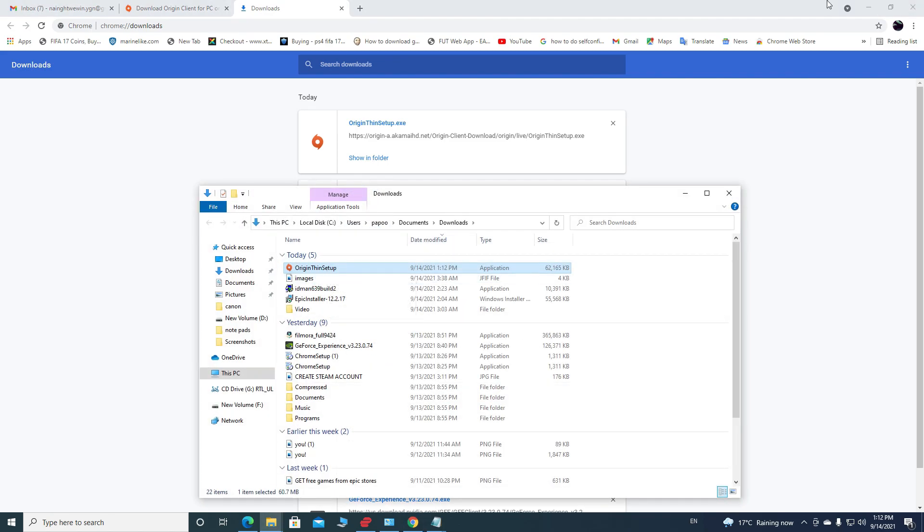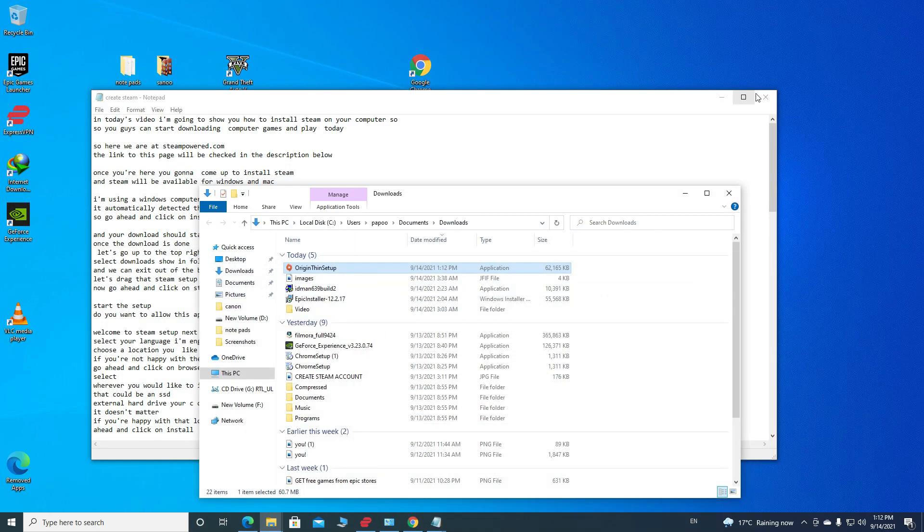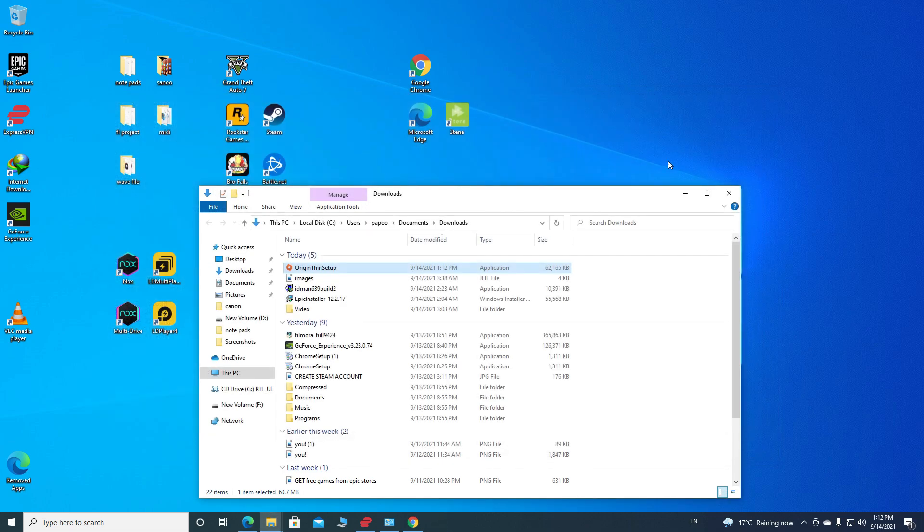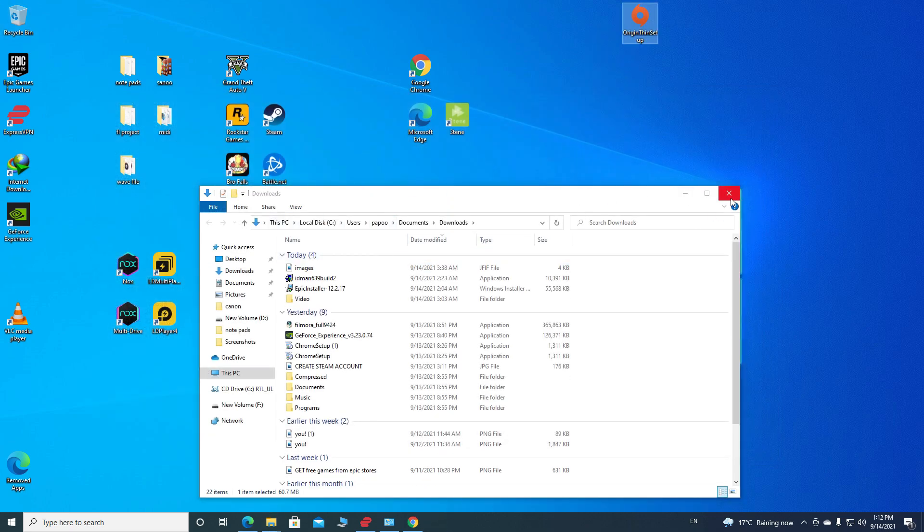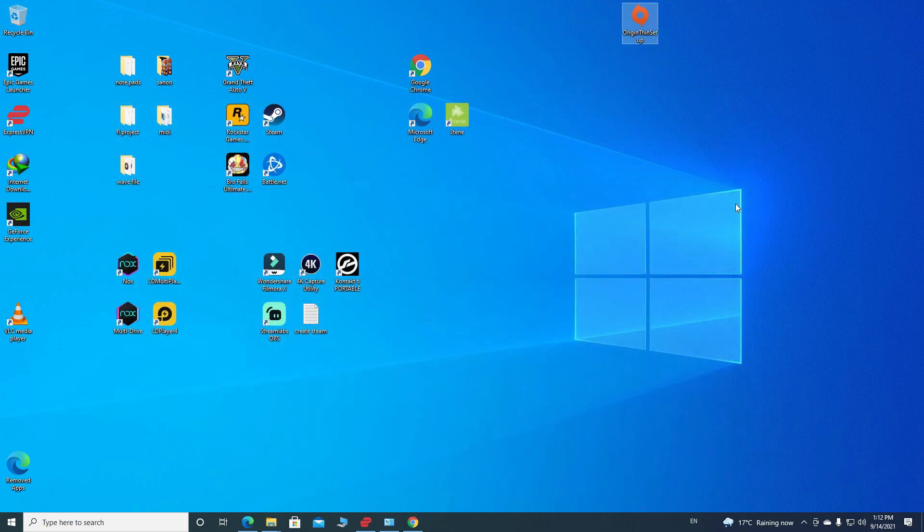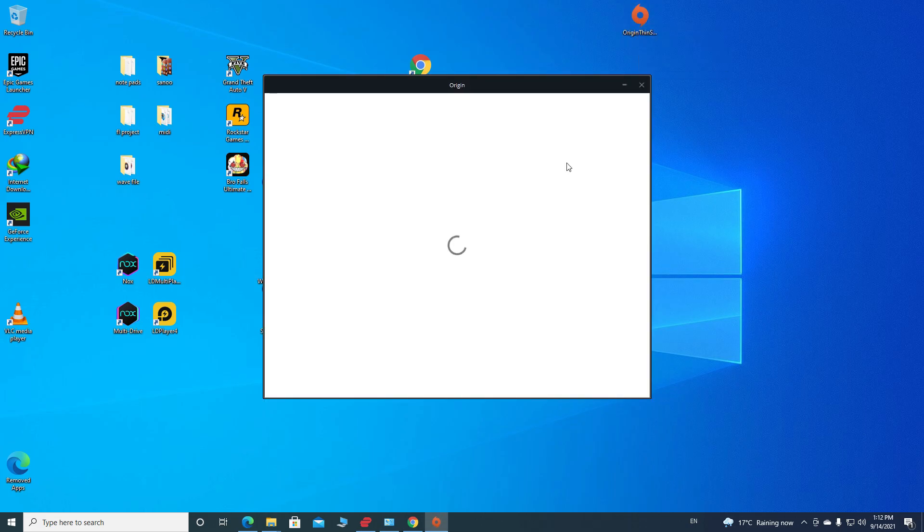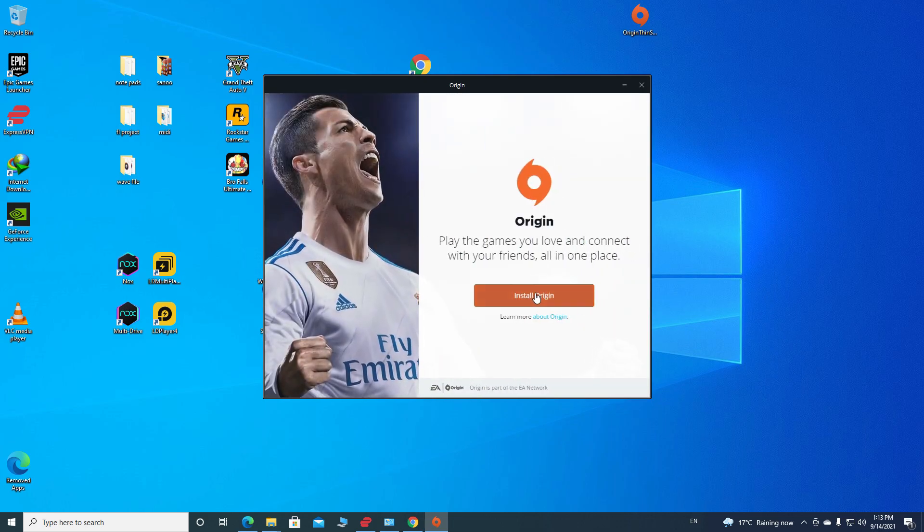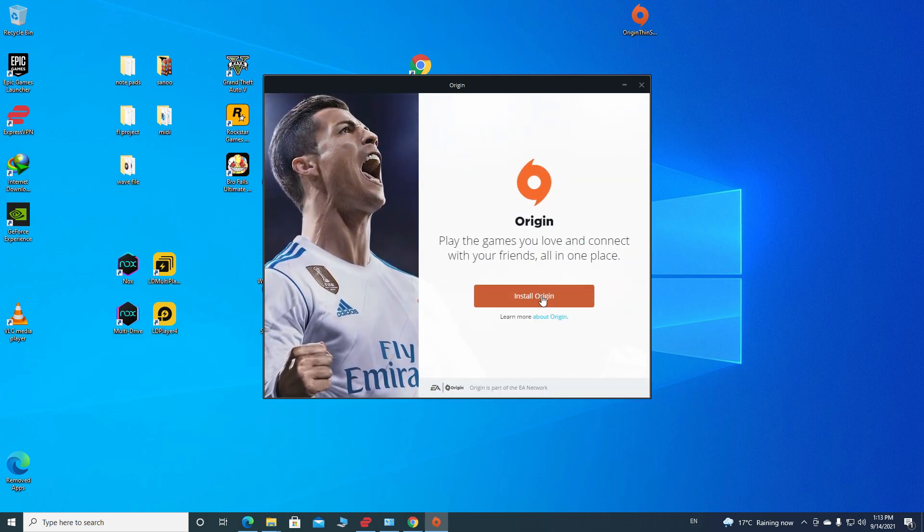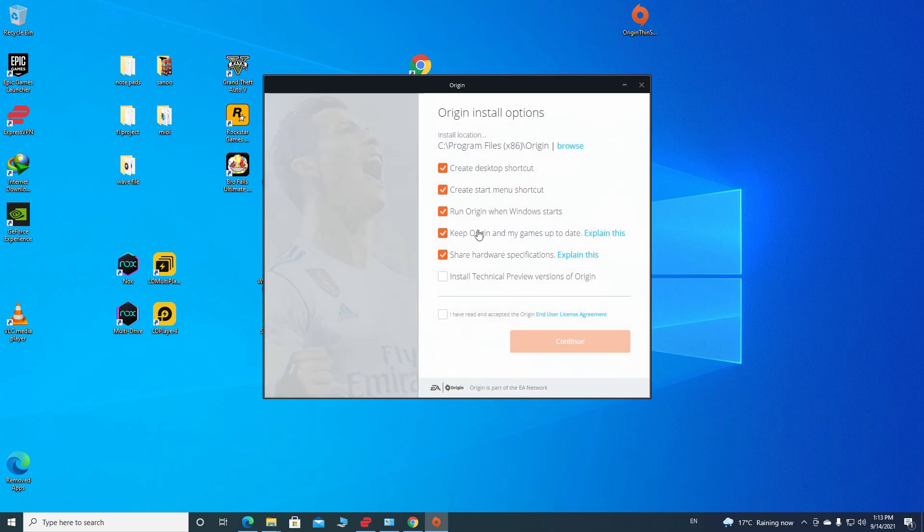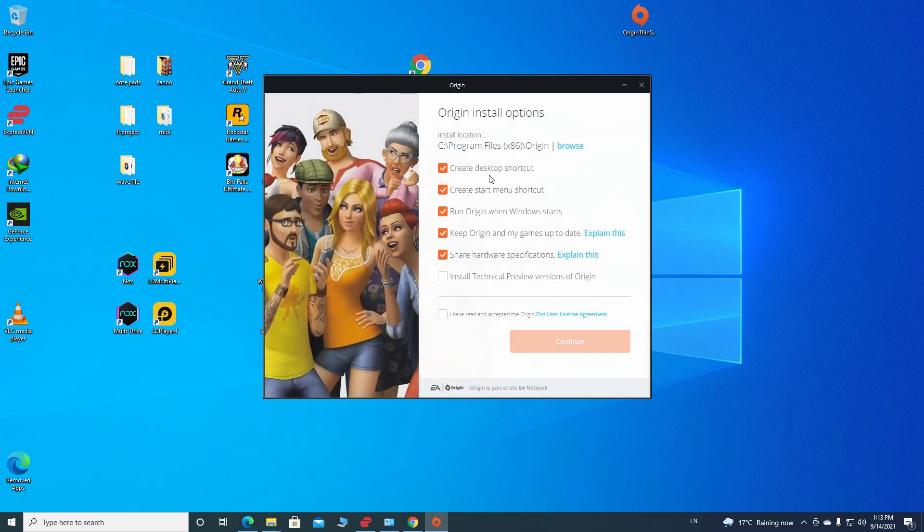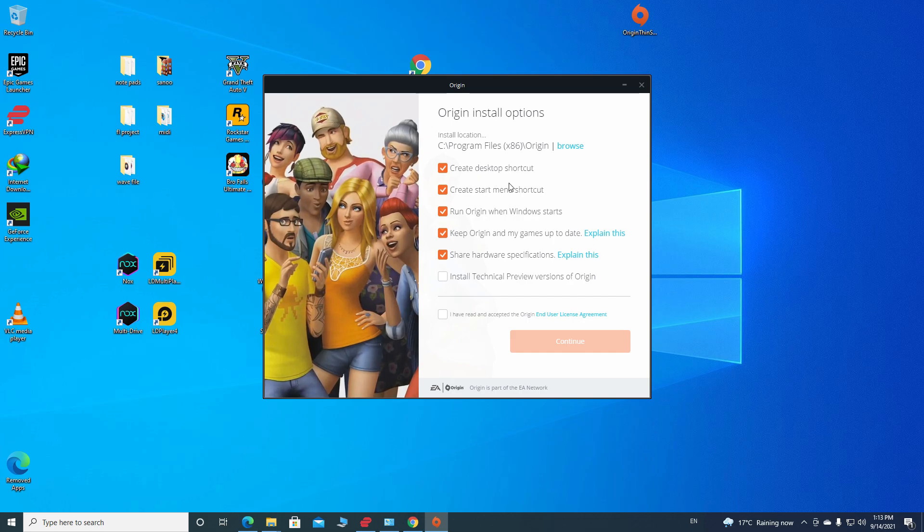And let's grab that Origin setup file to the desktop. Now go ahead and click on Origin setup and install. If you're not happy with the install location that they're providing, click on the Browse and you can change the location where you want to install.